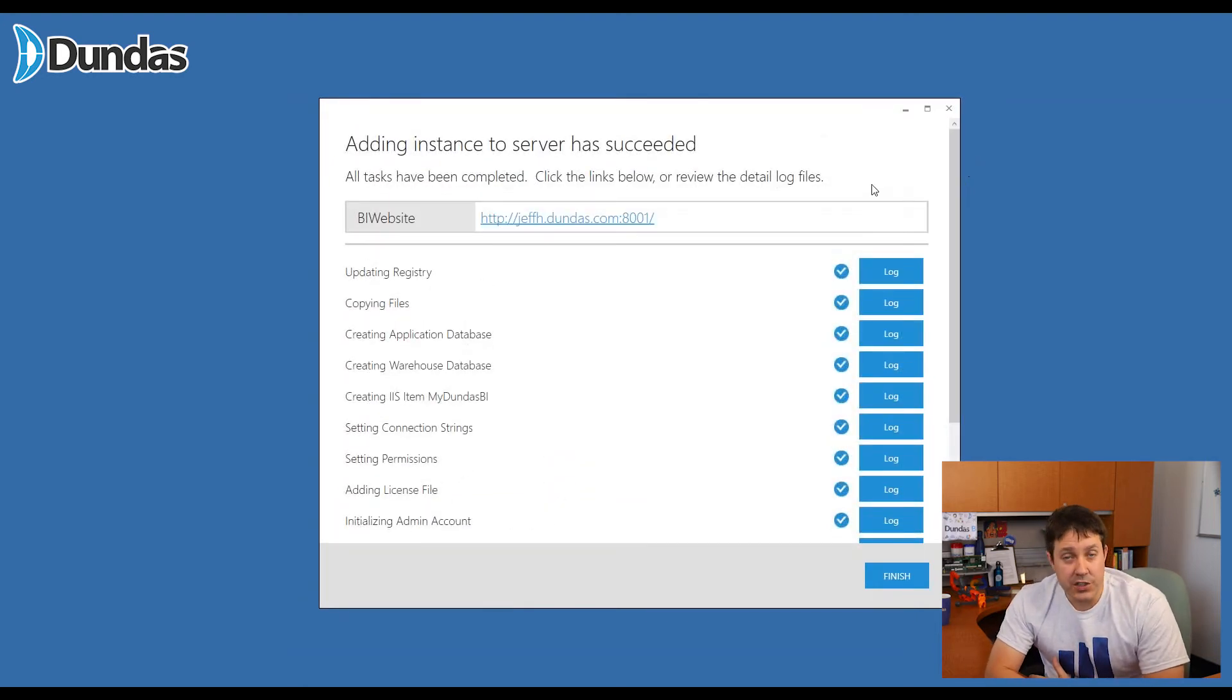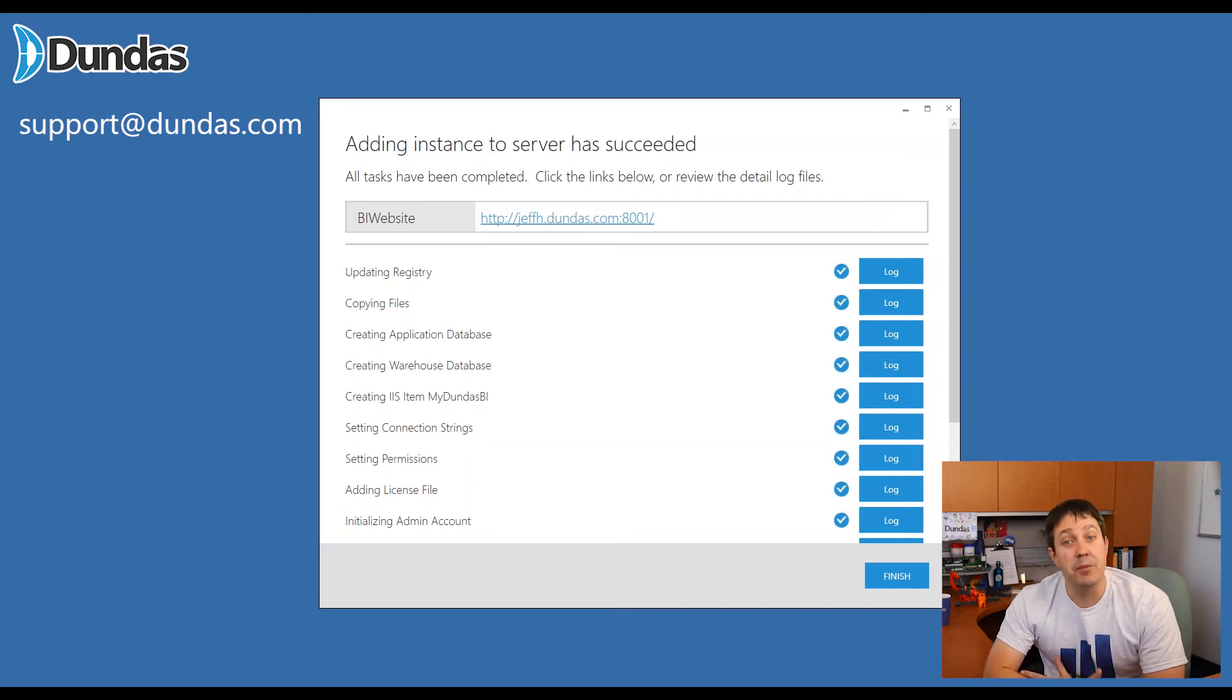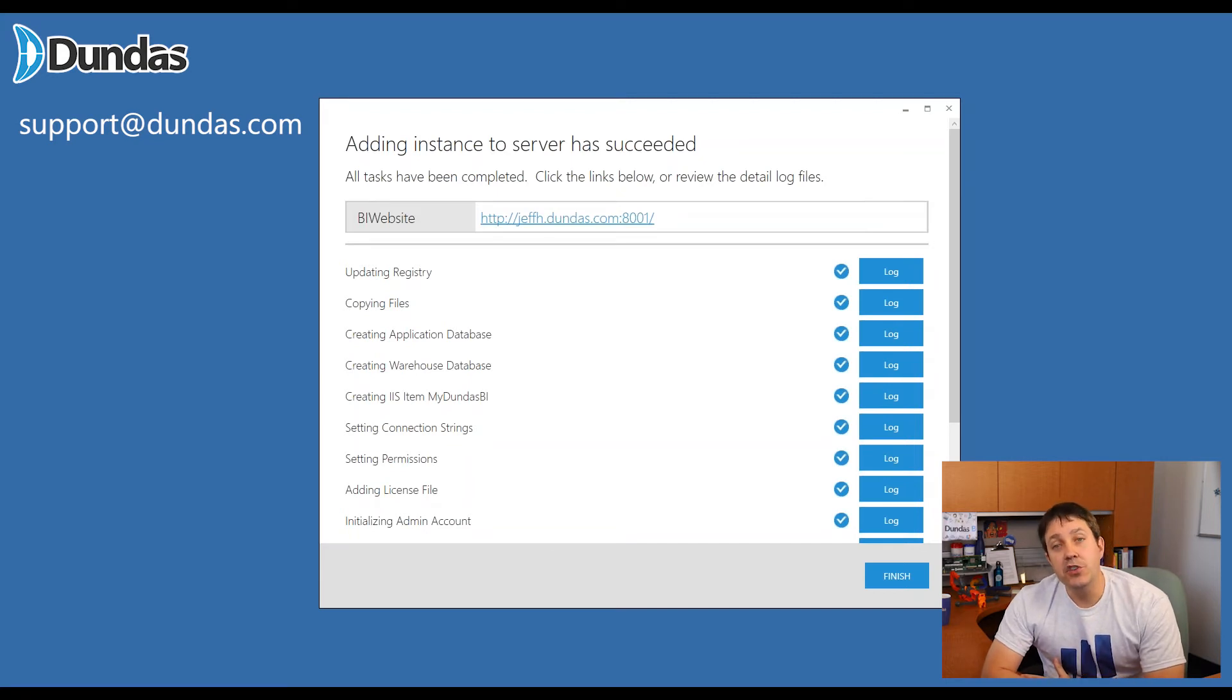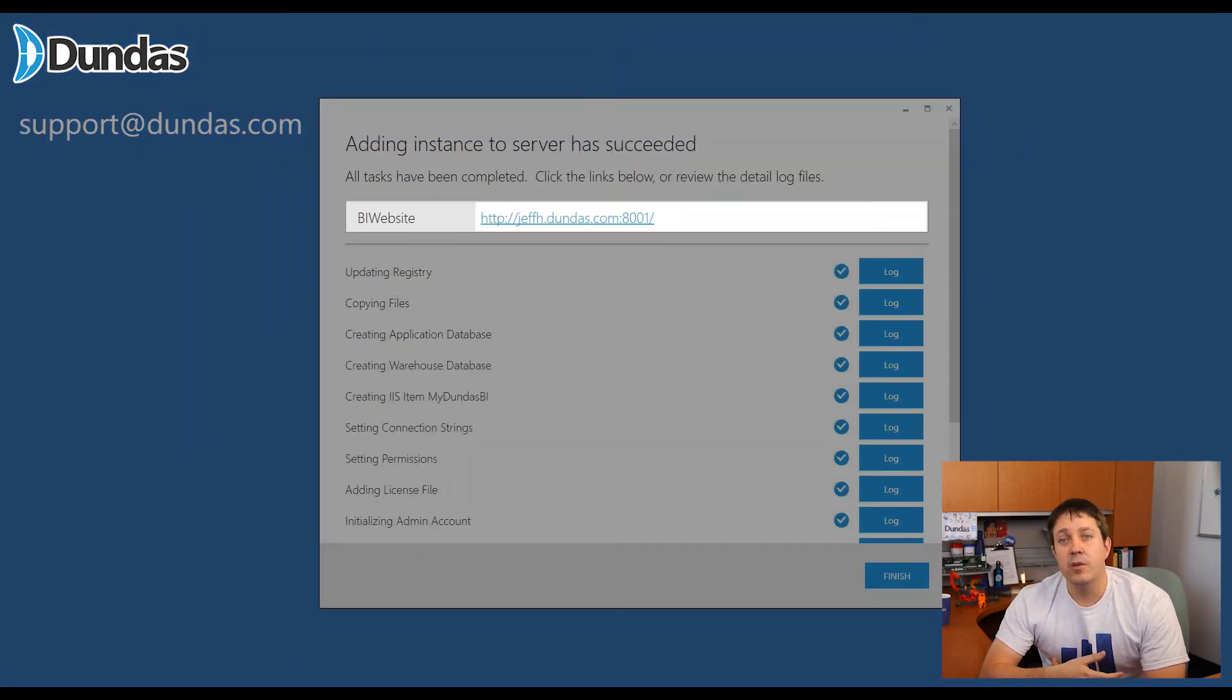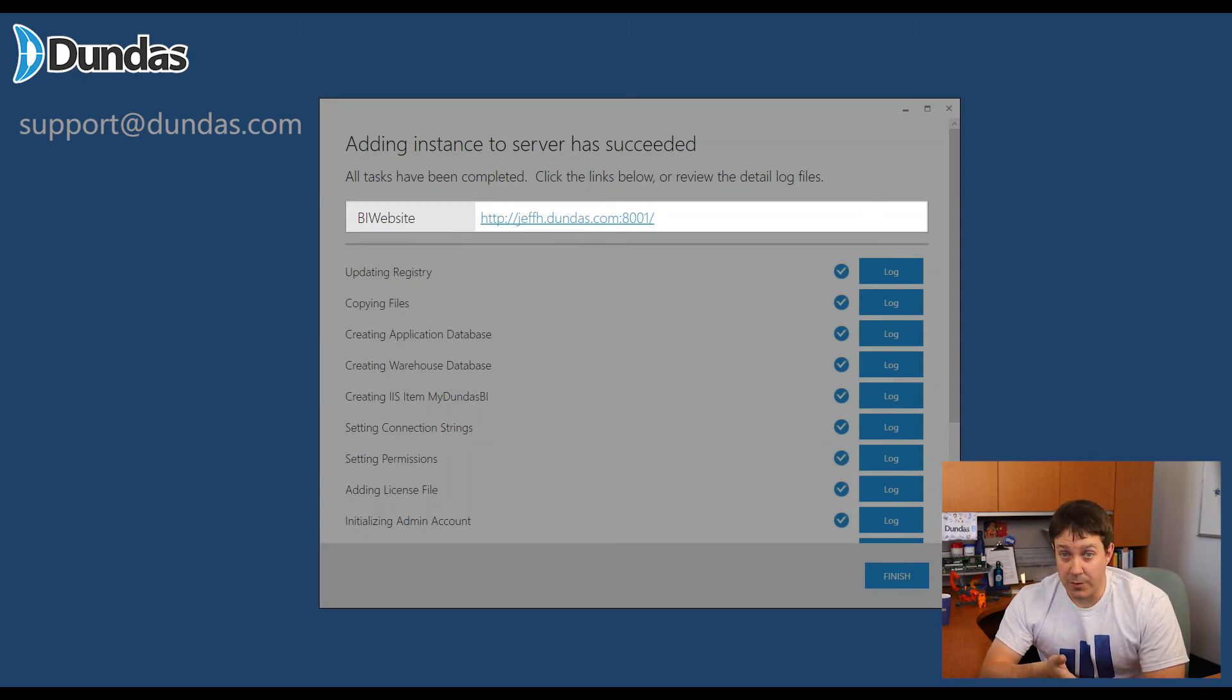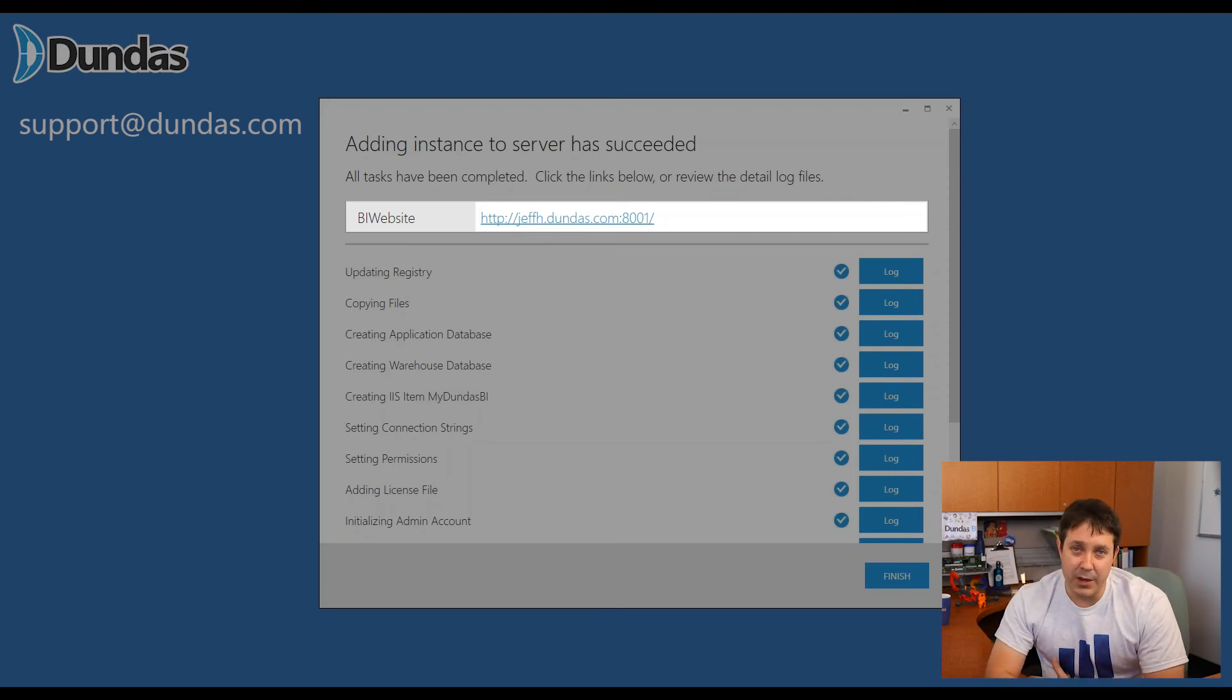If you do run into an issue of some kind, reach out to the support team. Support at Dundas.com, they'll help you very quickly and get things up and running for you. You'll also notice at the top of the screen that there's a URL. This is the URL that you've set up when you did those IIS settings and the web config. Grab this if you're not familiar with IIS because this will be your entry point into Dundas BI. If you are familiar, you'll know how to get this anyway, so it won't matter.